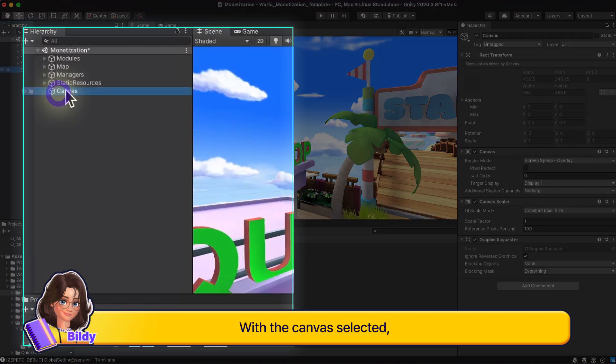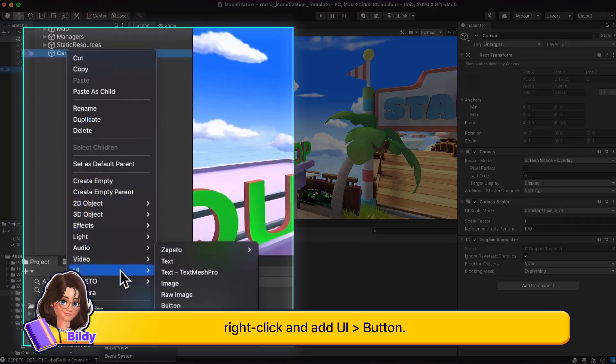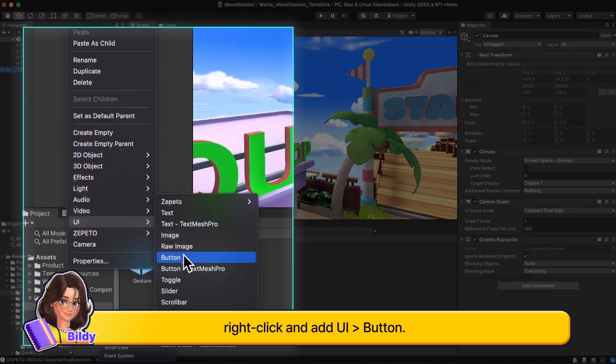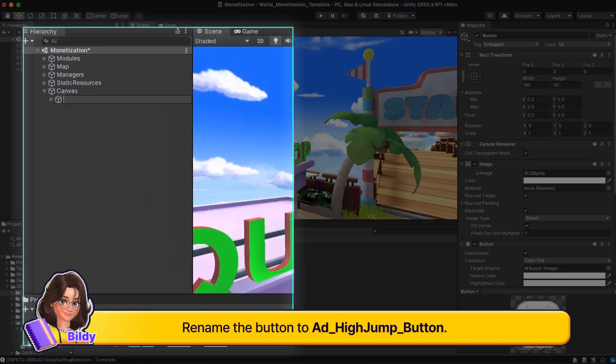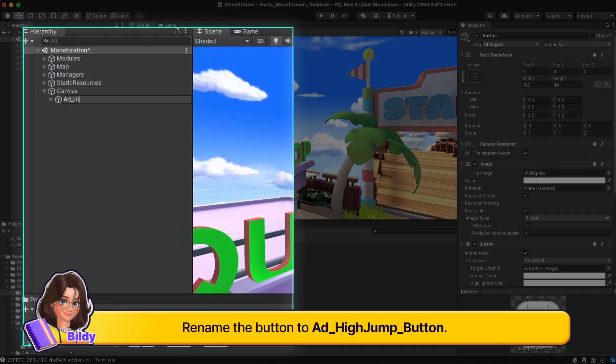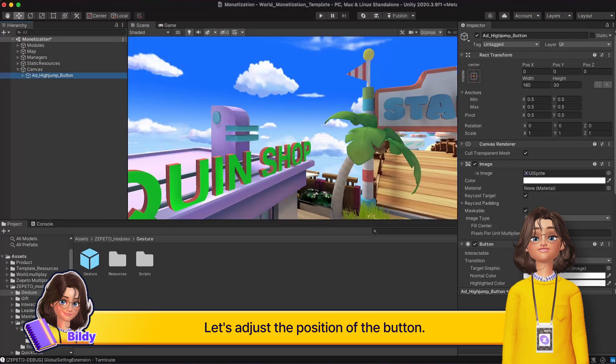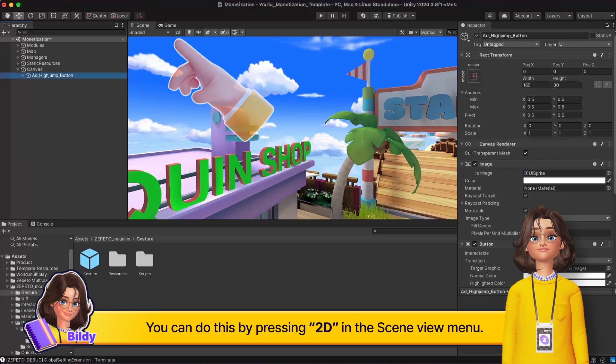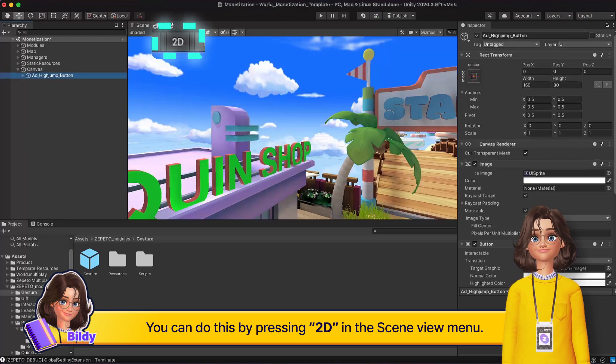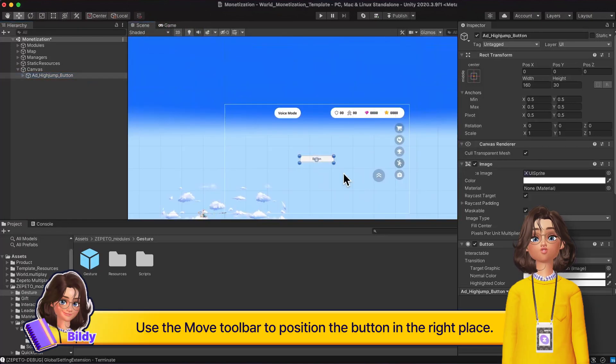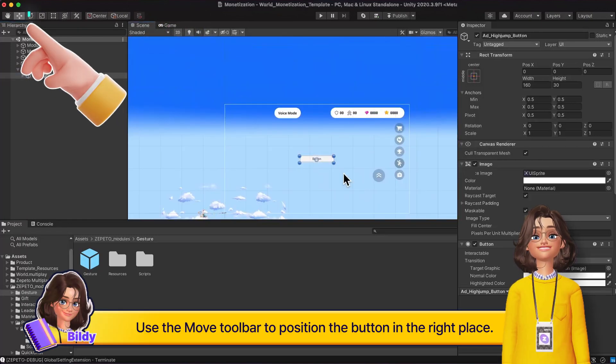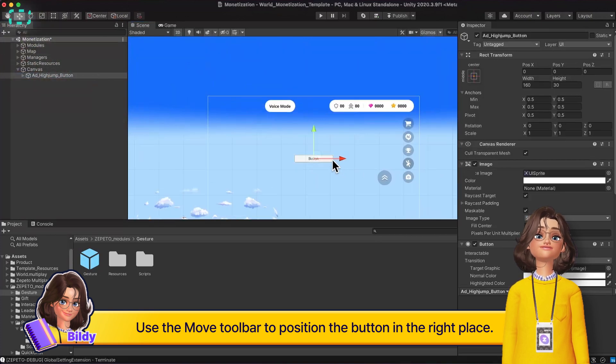With the canvas selected, right-click and add UI button. Rename the button to Ad High Jump Button. Let's adjust the position of the button. You can do this by pressing 2D in the scene view menu. Use the move toolbar to position the button in the right place.